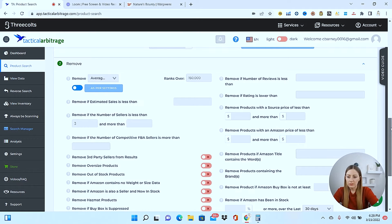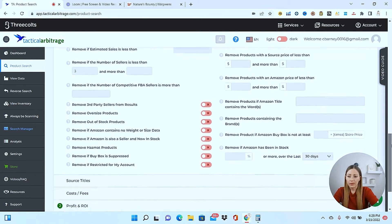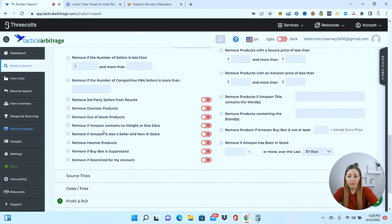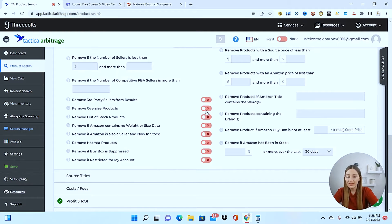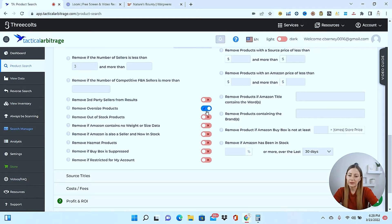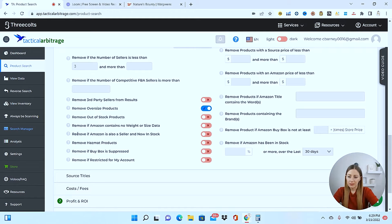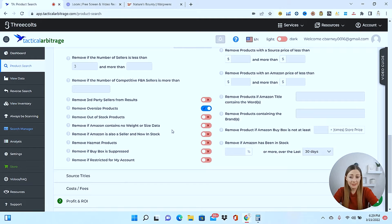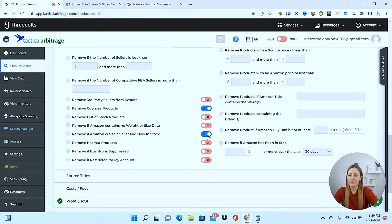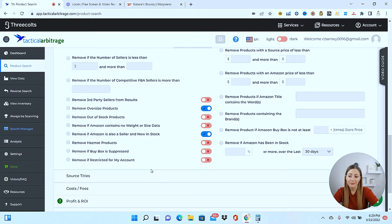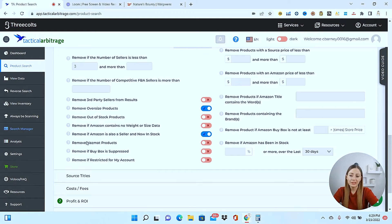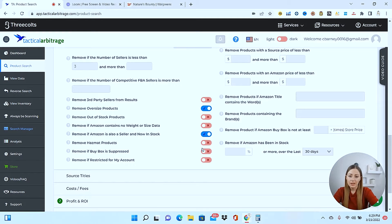Also, what I'm going to do is take some more things off. For me personally, I don't like oversized products. The smaller, the better. It's easier to package. It's lighter to ship. It costs less. Let's see here. If Amazon is a seller, I also remove that. I don't like to compete with Amazon. They are not fun to compete with, and they don't like to share the buy box.